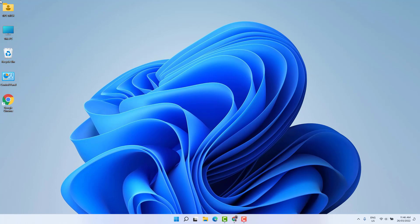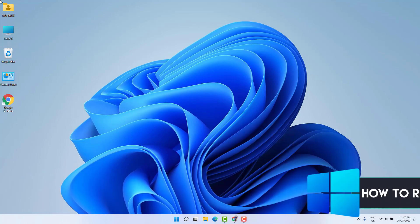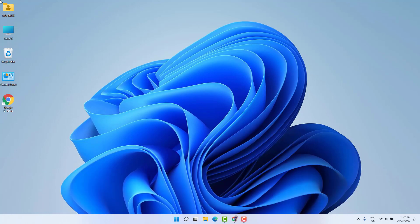Hello and welcome back to my another tutorial. In this tutorial I'm going to share with you how to restrict driver and folder access for user in Windows 11. So let's take a look how to do that.